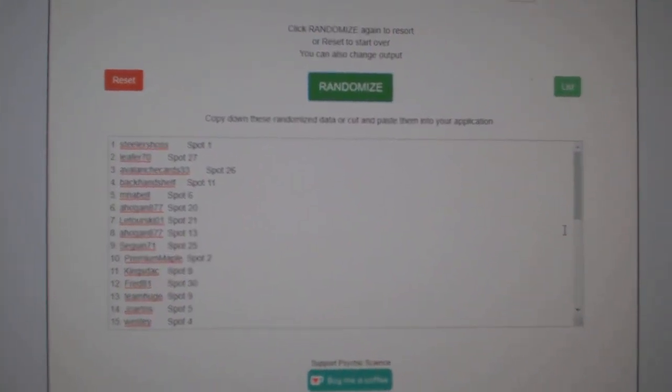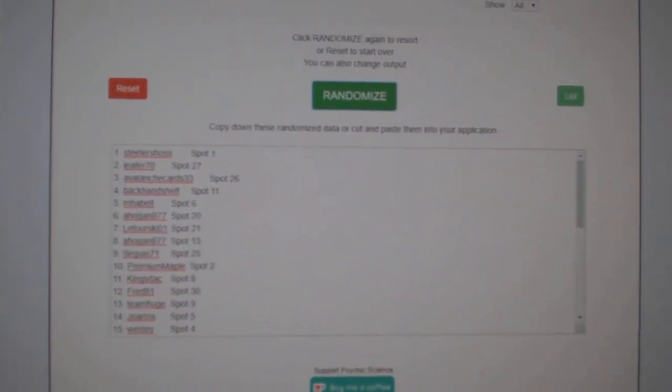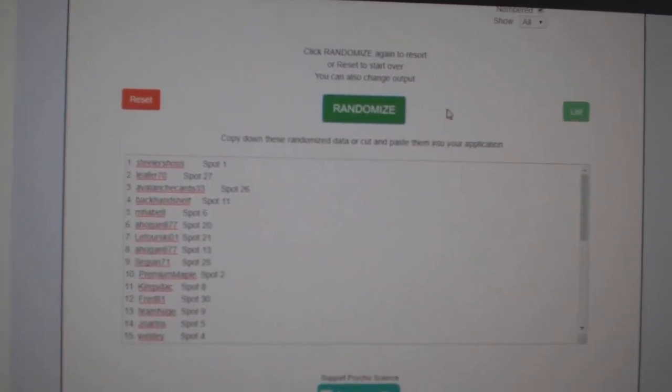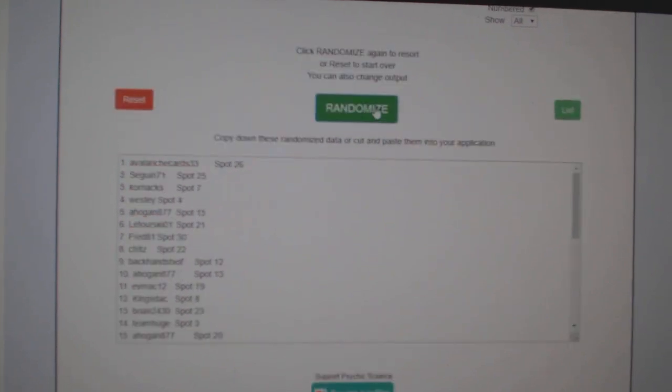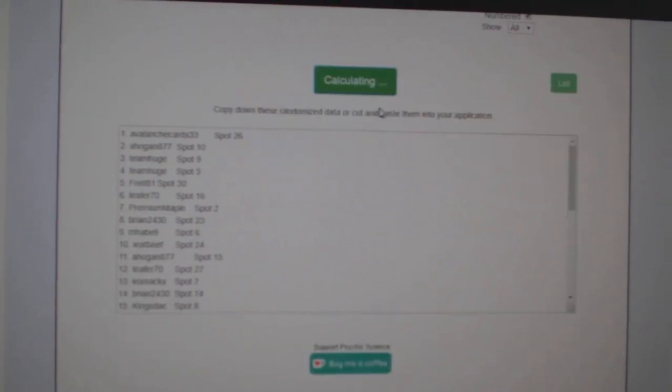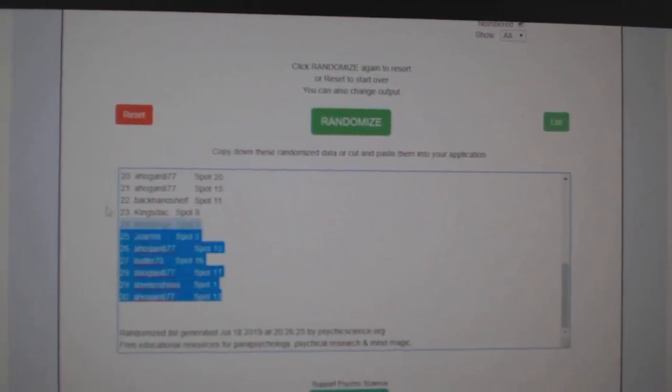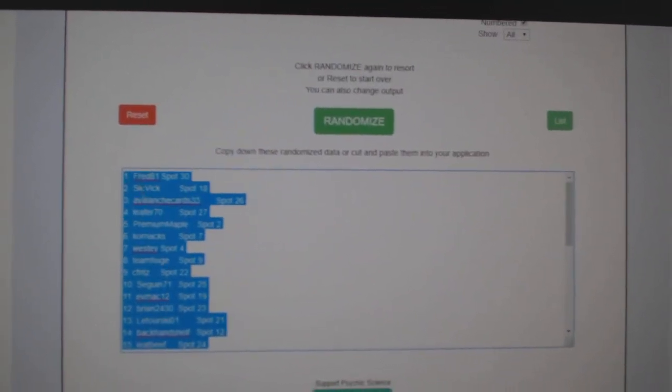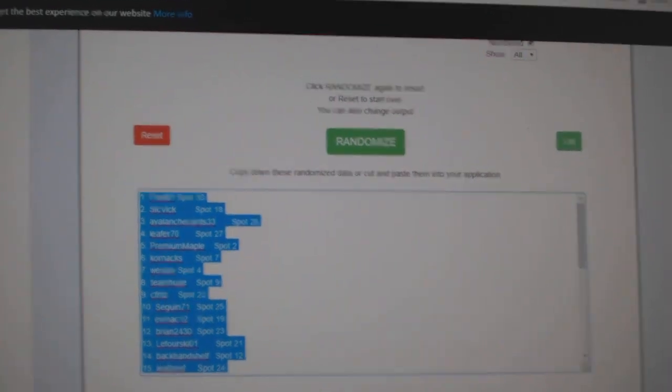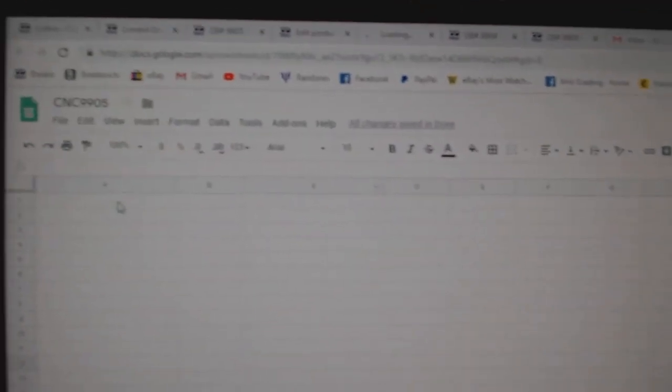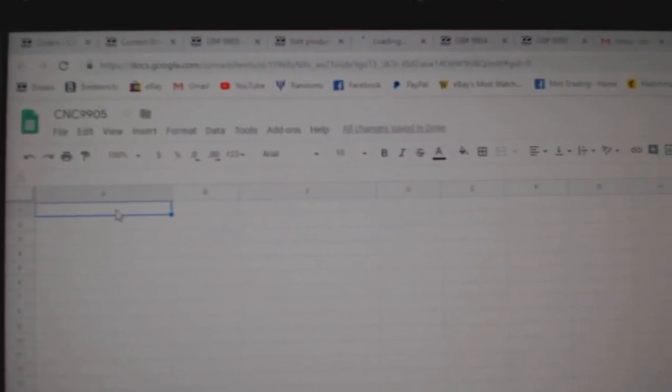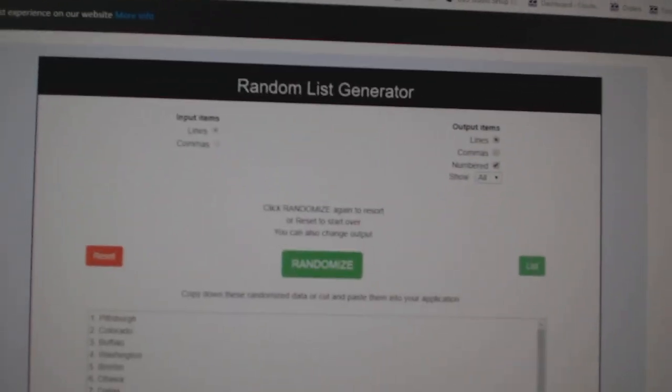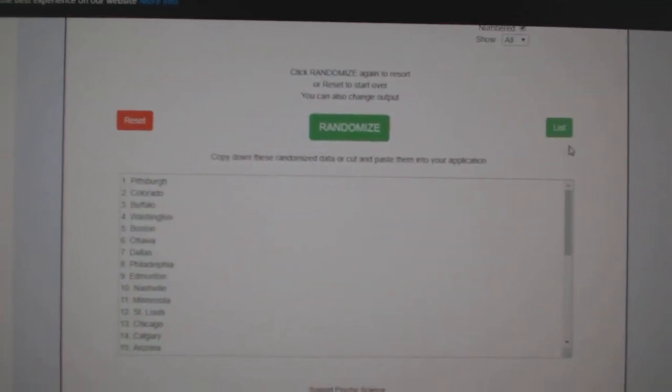Team Randons, the NC Group Break 9905. We've been at it three times, starting with all the names. One, two, three. Copy. Paste. And the teams.